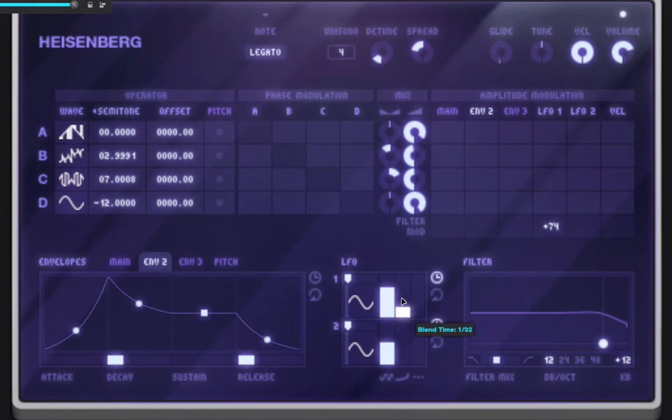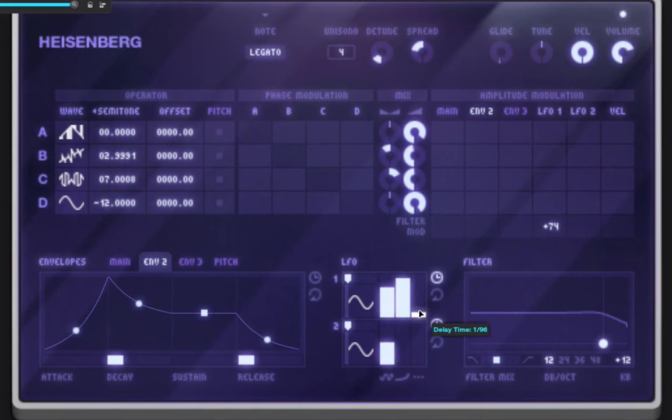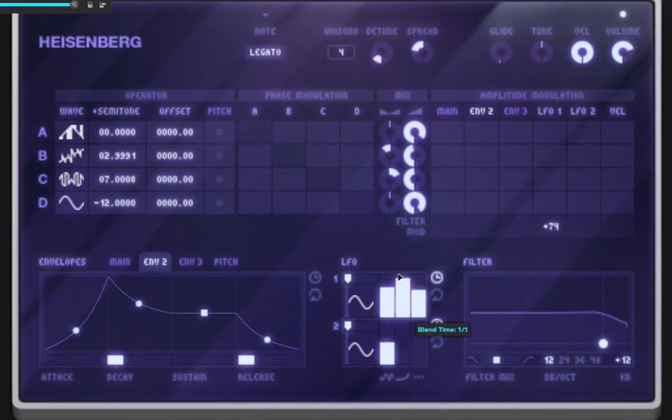So I'll put some blend time in. So I'll make it a bar. And then delay time is just how long we'll wait before it even starts the blend. So we could also set this to like half. Half note. And then it starts to blend it in.